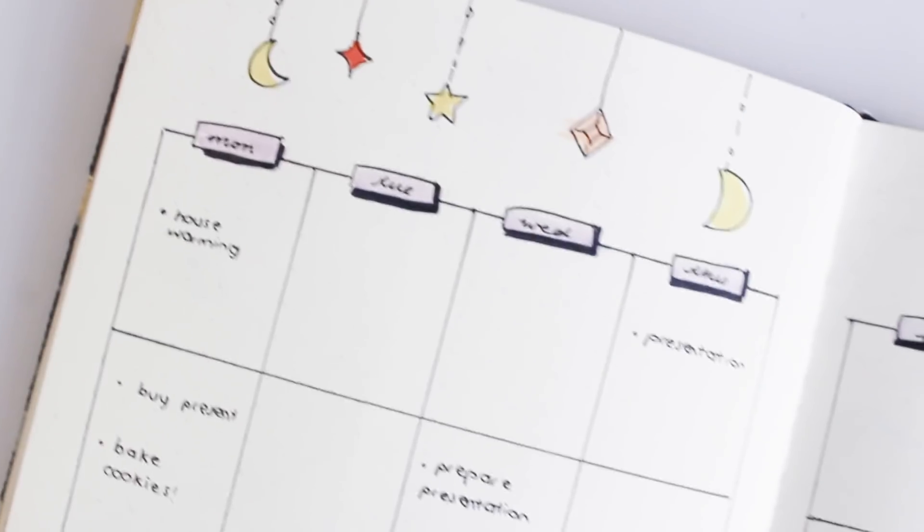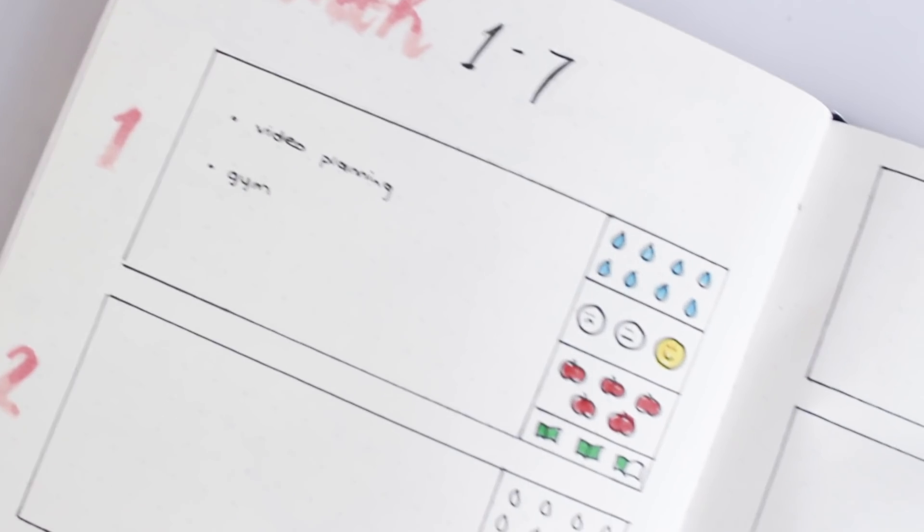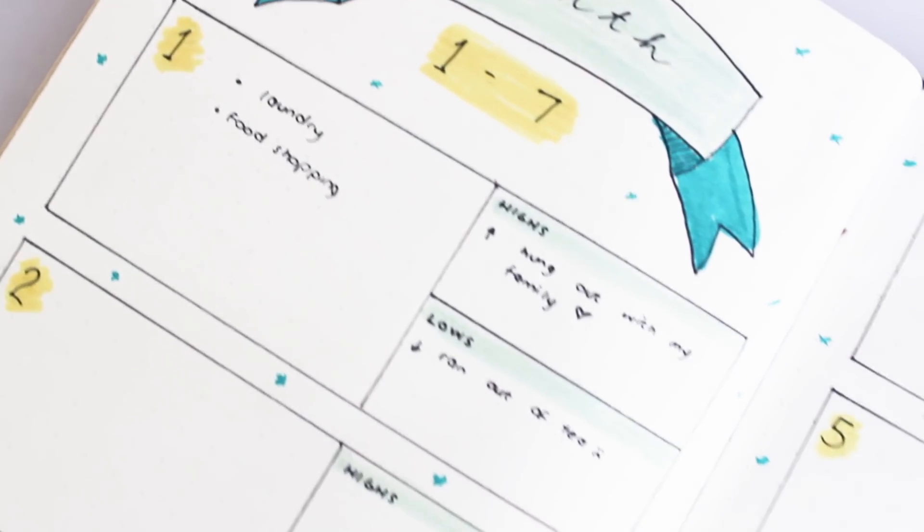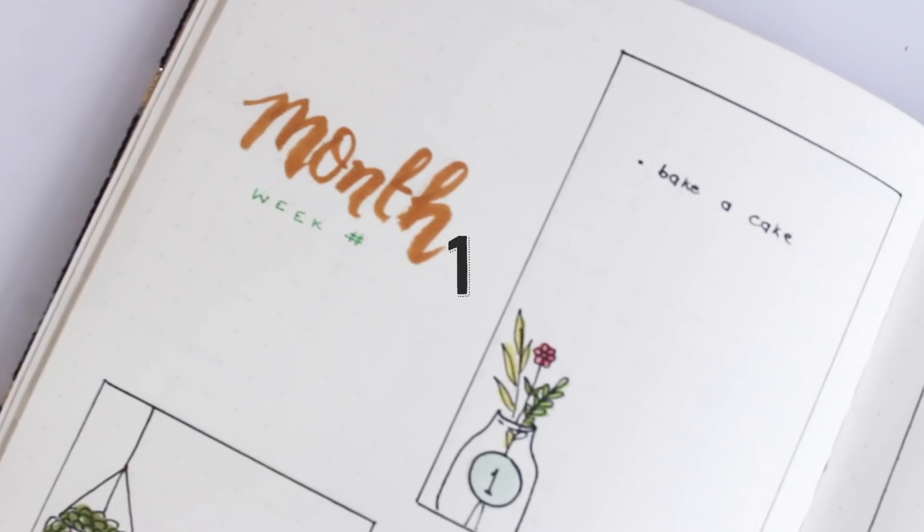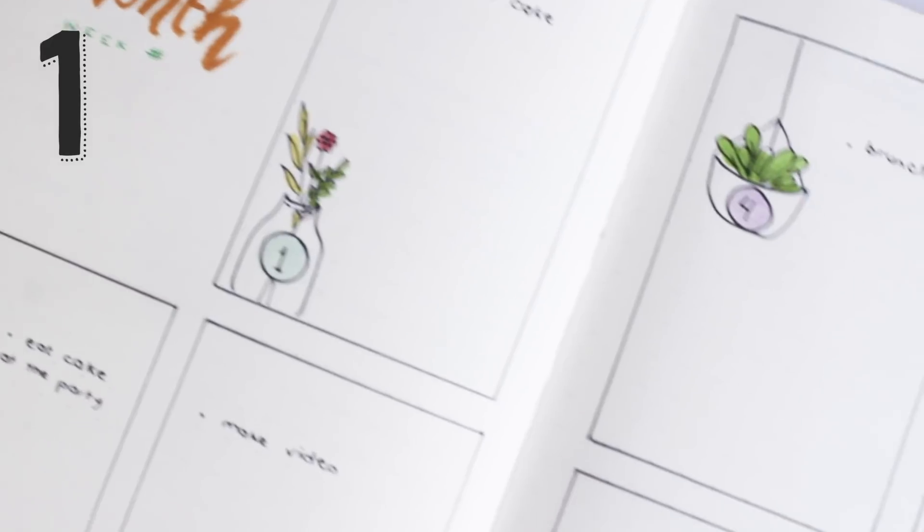Hi everyone, welcome back to our channel. Today I'm going to be showing you eight weekly spread ideas for your bullet journal. To start off, I'm going to show you a very easy and simple double spread layout with seven boxes for each day of the week.